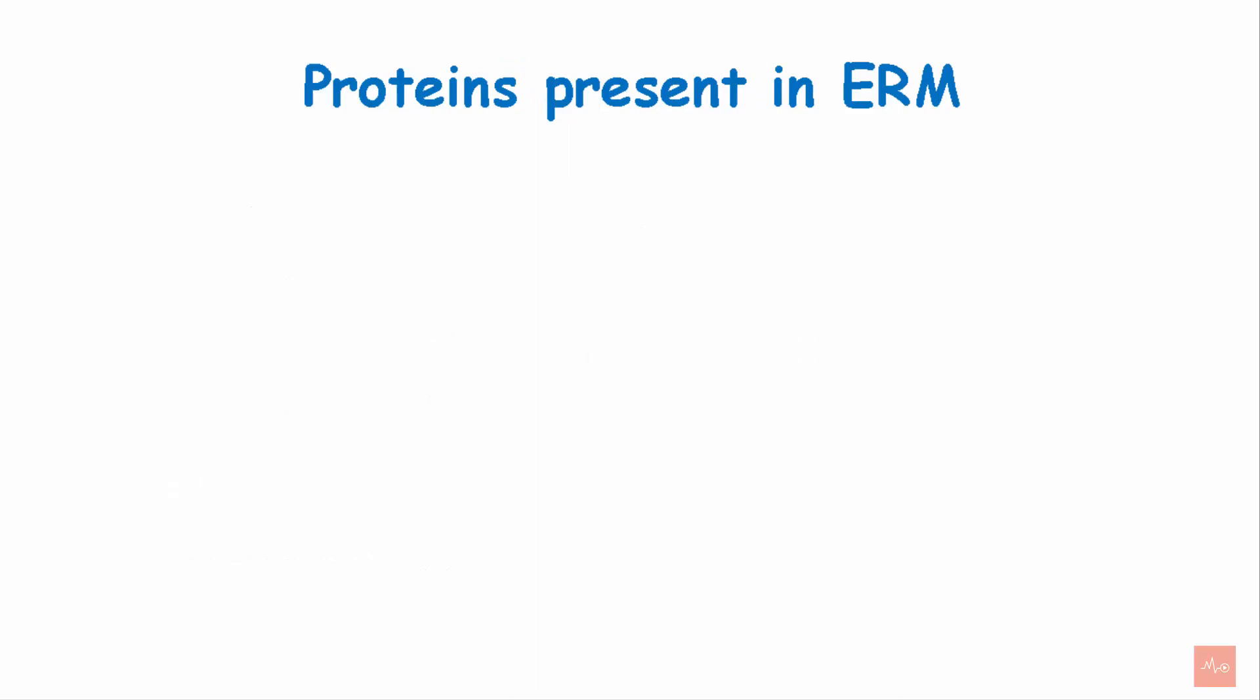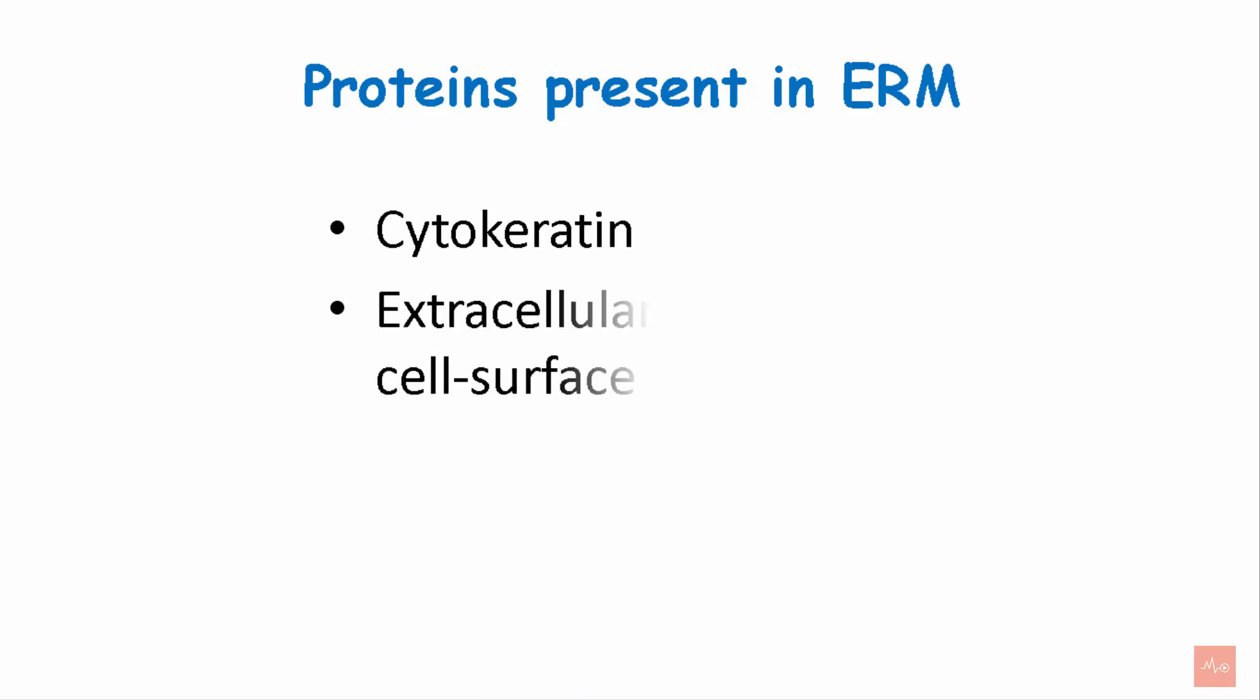There are certain proteins present in the ERM. The proteins are cytokeratin, extracellular matrix and cell surface proteins and neuropeptides.